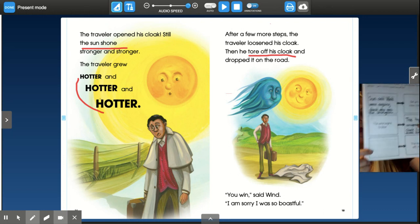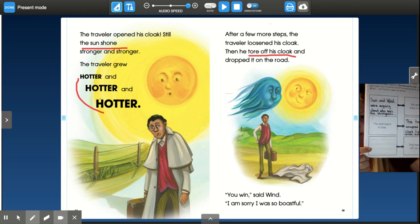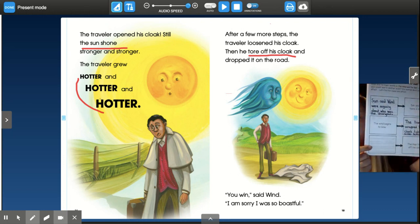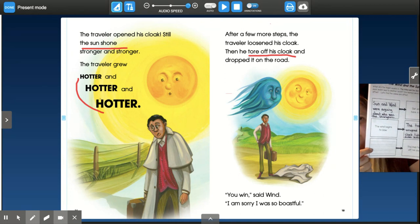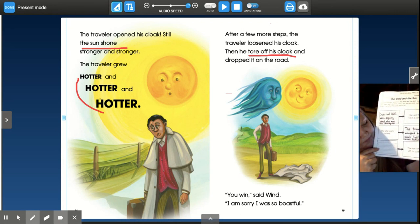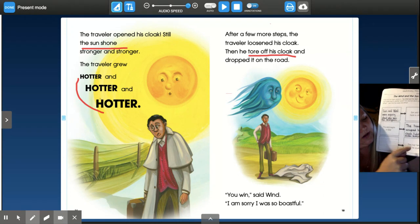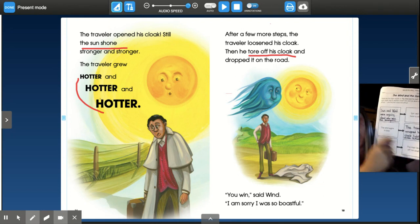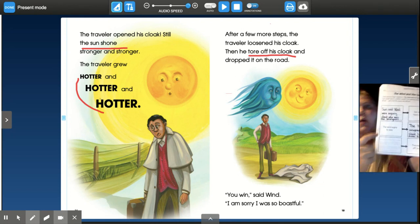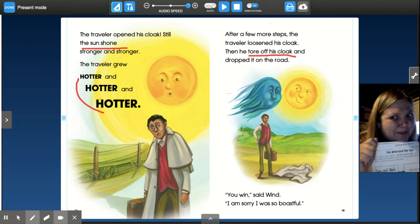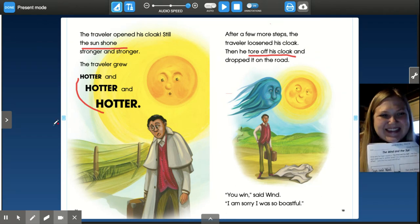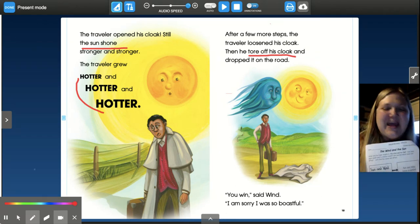I'm going to leave the last one up to you to write in a complete sentence. Start with your uppercase, end with your period. The man takes off his cloak because... what happens? You got this — I can't wait to read it.